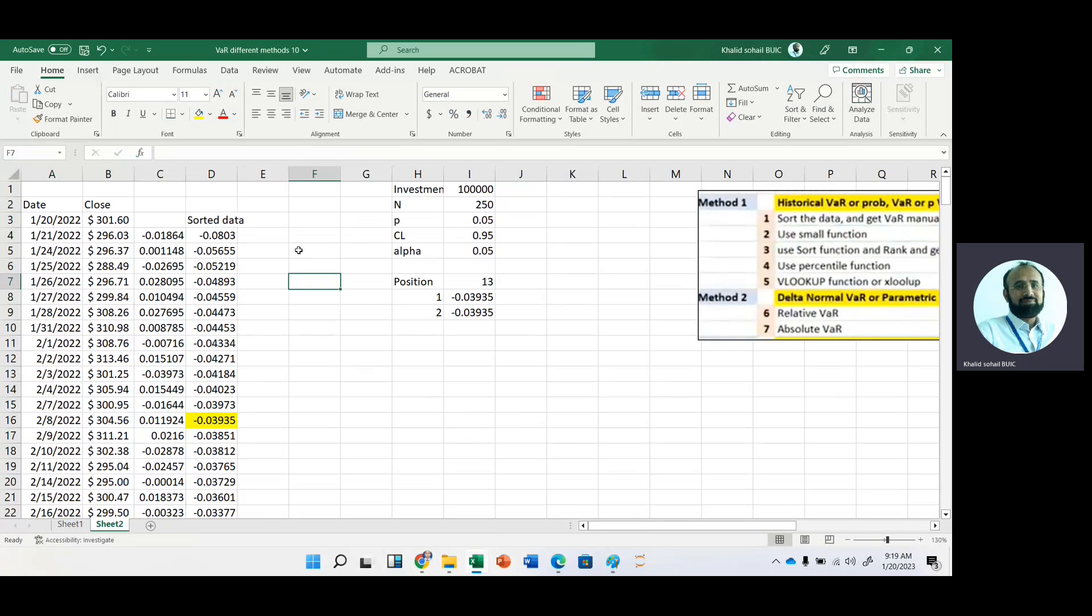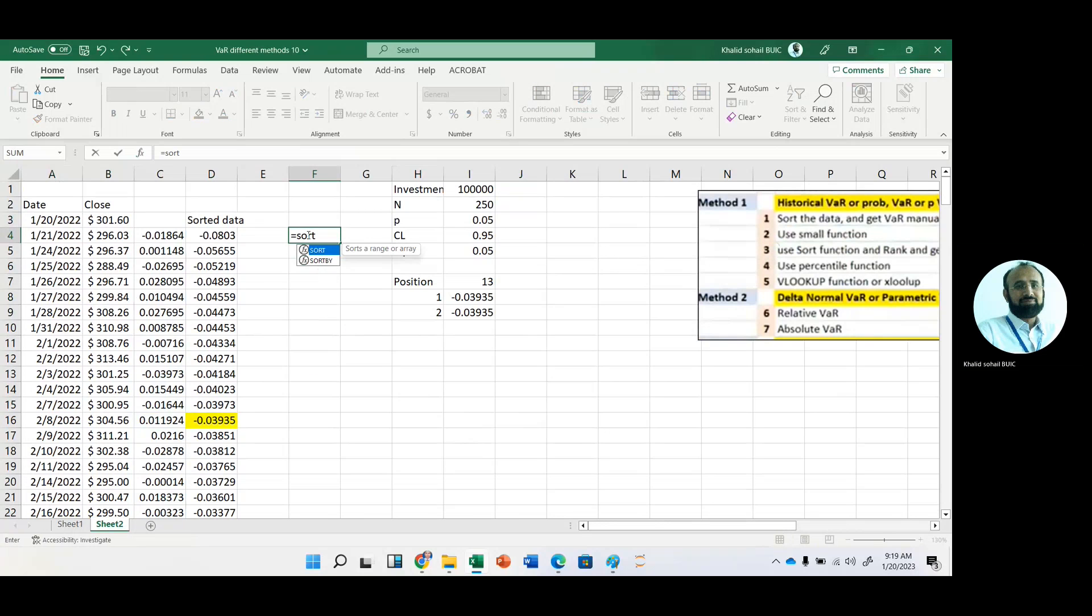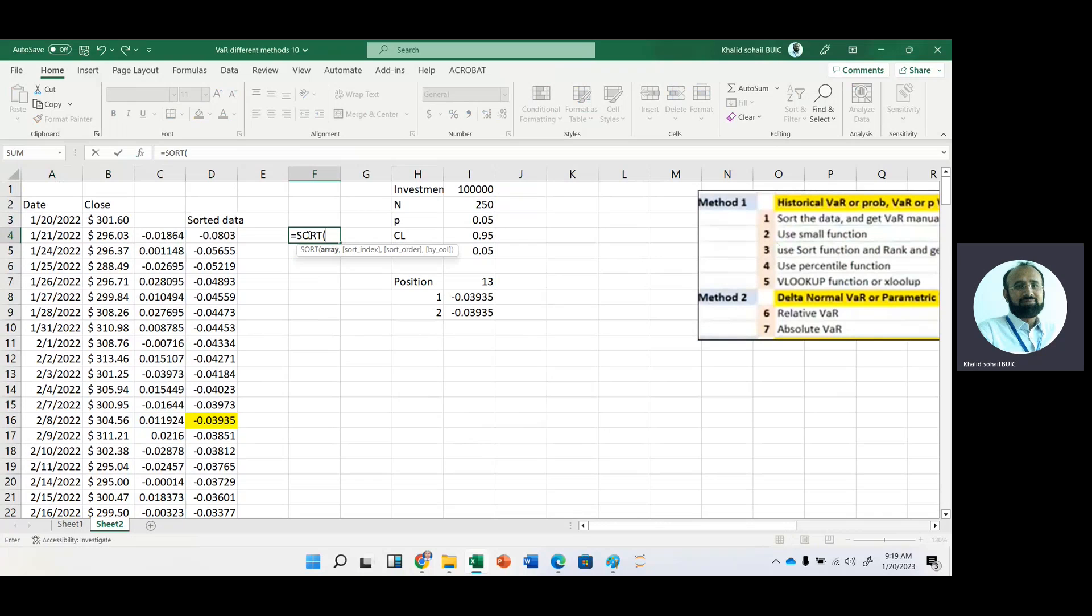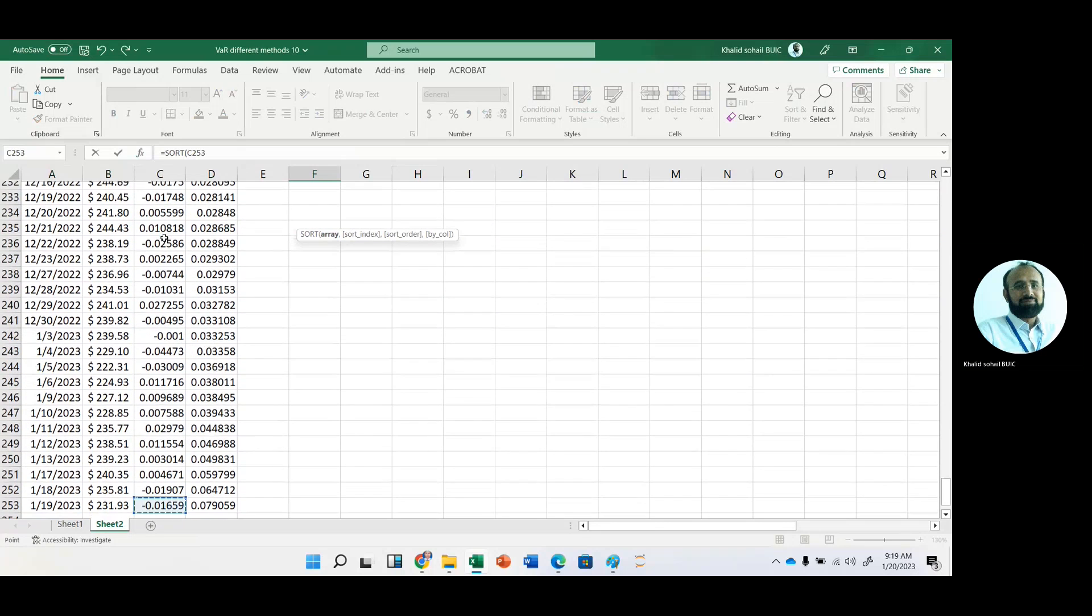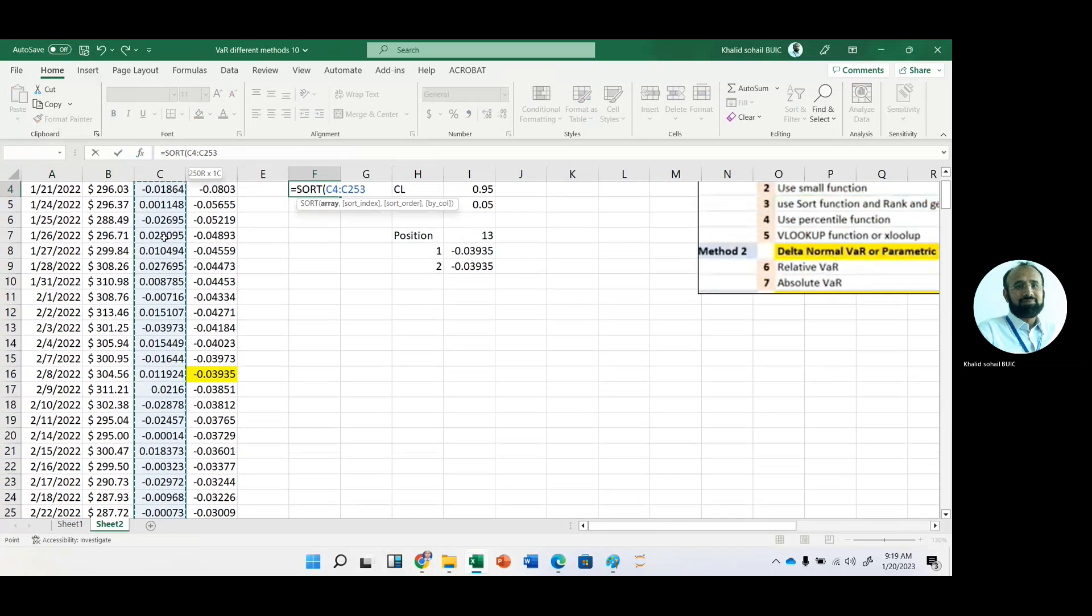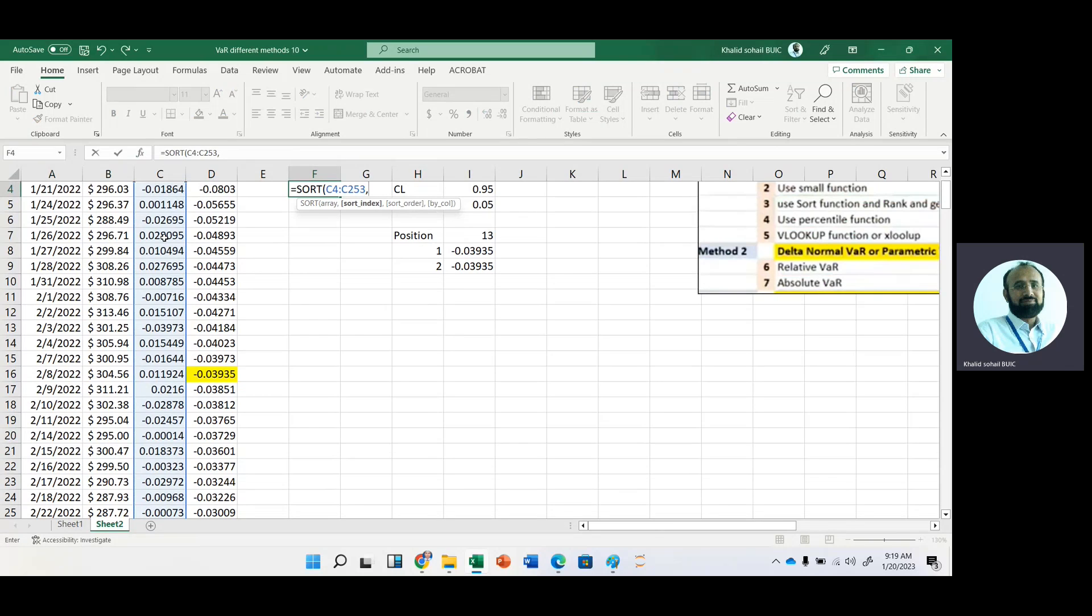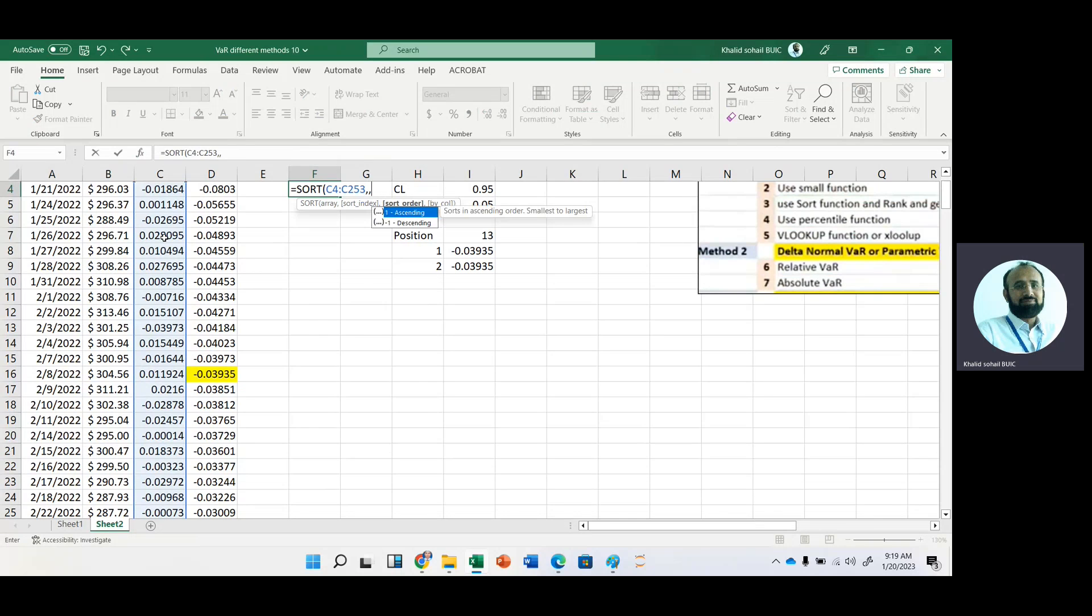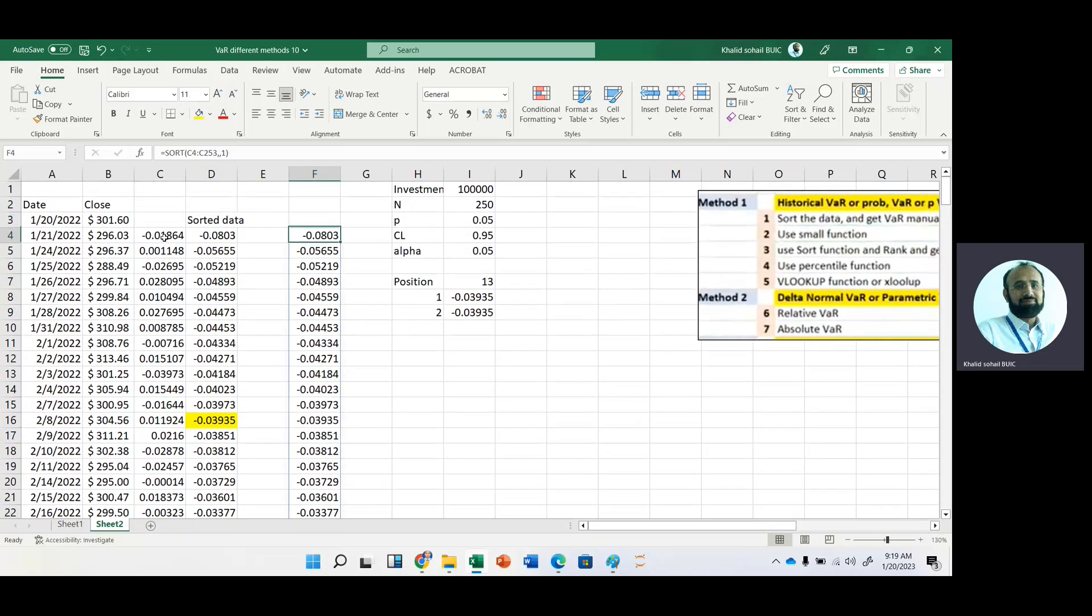With the help of sort and rank function. First of all, we will sort the data by using this sort function. And here is the array, and then we have a sort index. Just leave this one. And then in ascending order, use one option. You can see that here we have the sorted list exactly the same. And it is much easier.